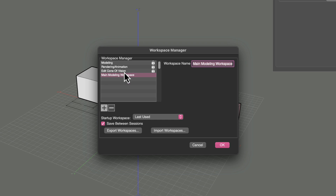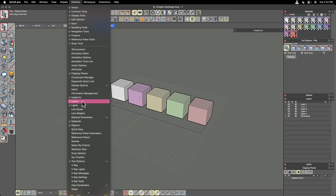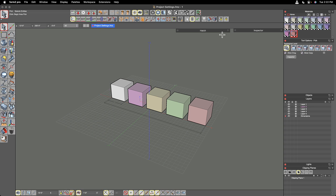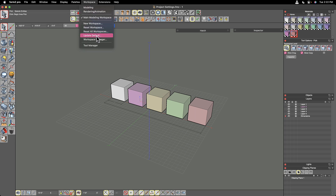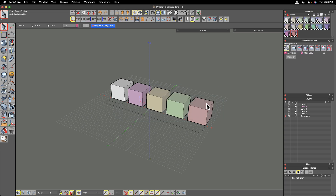The three main workspaces are not editable — they have a lock icon next to them — while your new one is editable. If you make a change to it, say collapse a window or open the hatch palette, you can visit the Workspace pull-down menu and update your workspace by choosing the update default option. It will set the default state of that workspace to the current configuration. The next time you open Form Z, all of these palettes will be displayed in the same state you just saved. You can create as many workspaces as you want.